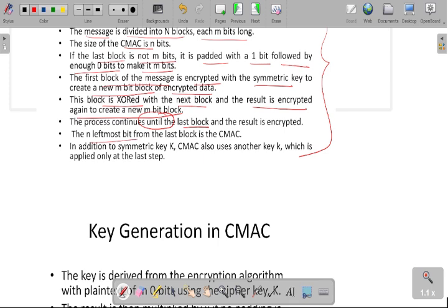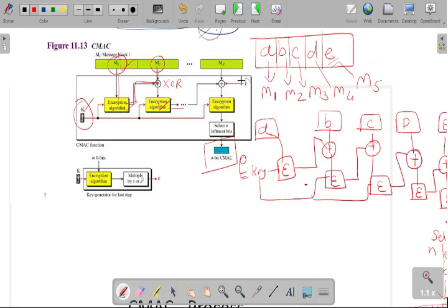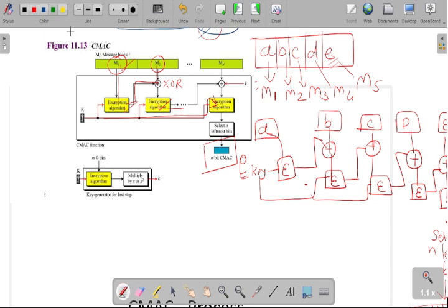The N leftmost bits are taken from the last block and that is our CMAC value. Additionally, there is a symmetric key K, and CMAC also uses another key which is applied on the last step. These two keys are not the same. We apply a different key on the last block while using the same key for the entire encryption process up to that step. Whenever we append this second key in the XOR operation on the last block, its value will be different from the main encryption key.